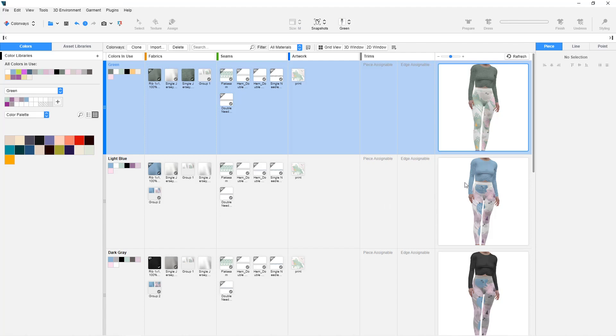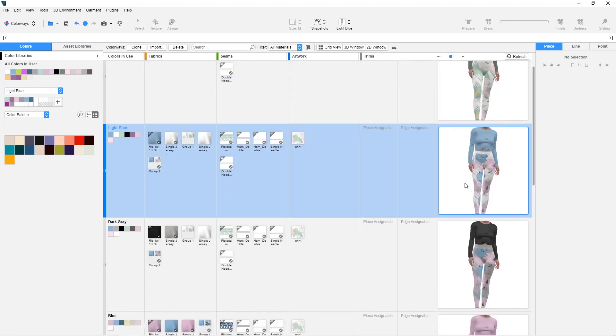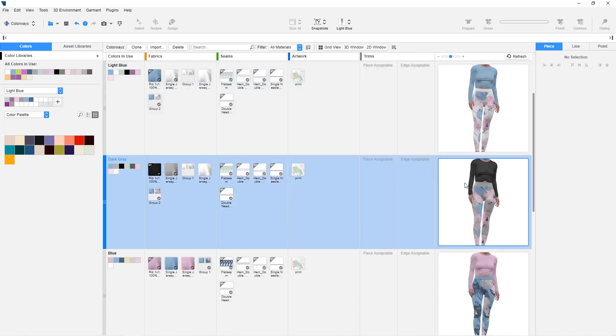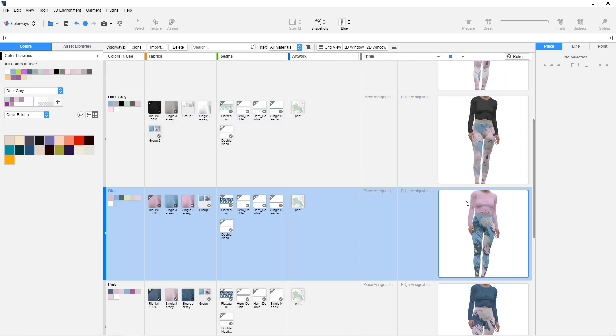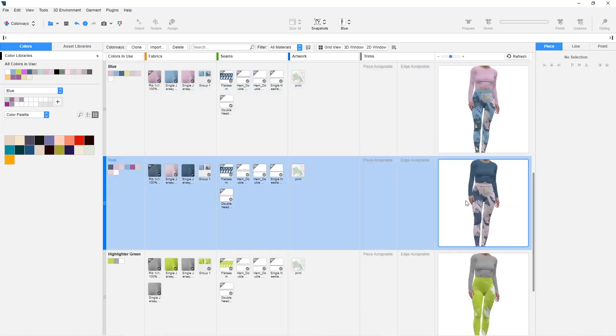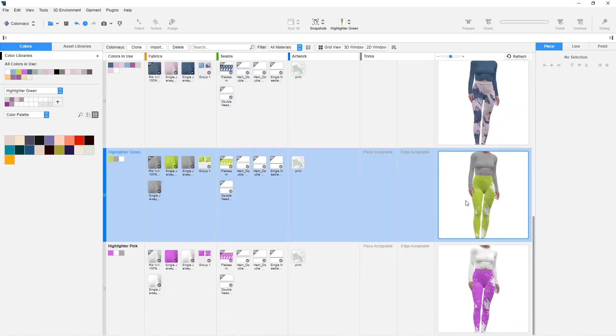The Colorways workspace is particularly useful when working with seasonal carryover styles, as you can create entirely new colorways for your styles in just a few clicks.